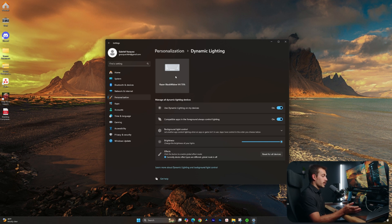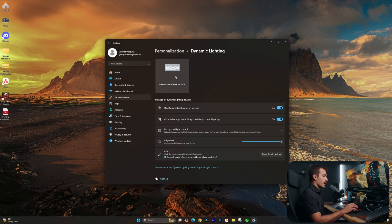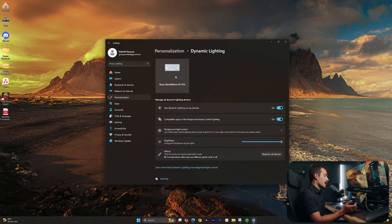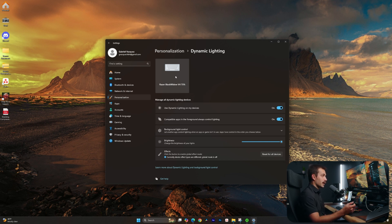I do believe that once this has been out for a while and the compatibility list grows, this will work as intended. And it's basically going to eliminate the need to have seven different third-party applications just to get your lights the same color.